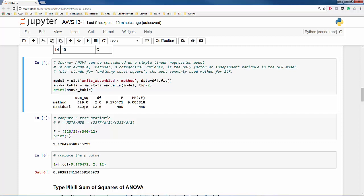In the next column, there are the degrees of freedom associated with treatment and residual. In this example, we have three methods. The resulting degree of freedom is 3 minus 1, which is equal to 2 for method. The degree of freedom of the residual is the sample size N, which is 15, minus the number of methods, which is 3. That's where the value 12 comes from.